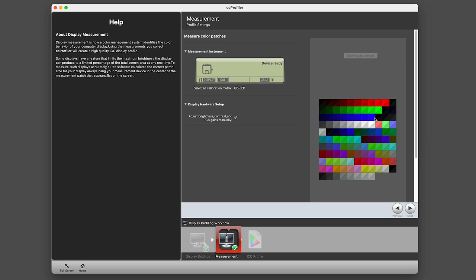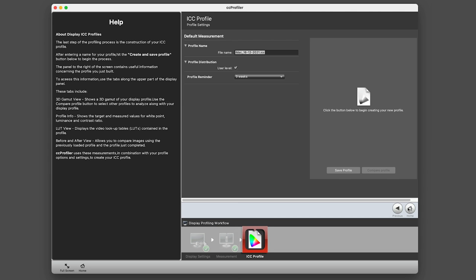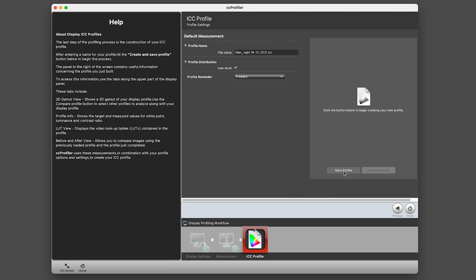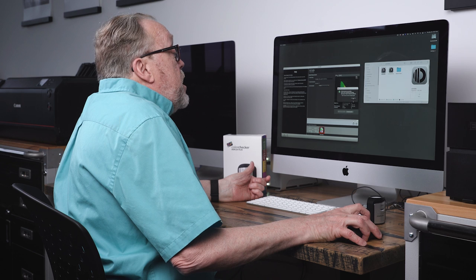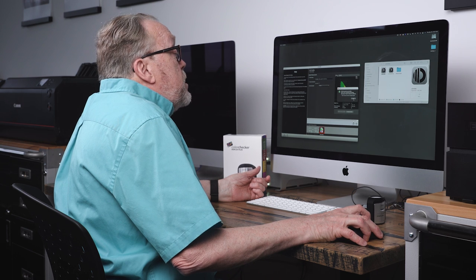Now you can see that the color patches all have diagonals, basically showing what the before and the afters were in regards to this profile. It's that simple. At this point all we need to do is save the profile. Here's the profile name: iMac, and we're going to go right with the date. Check it every three weeks, and now I say save profile.